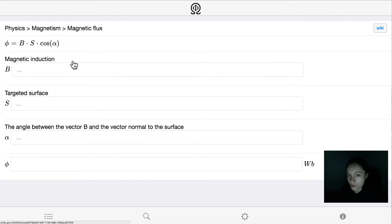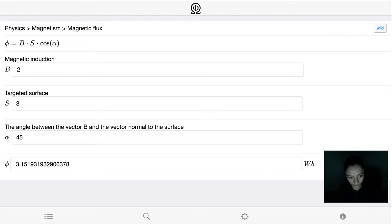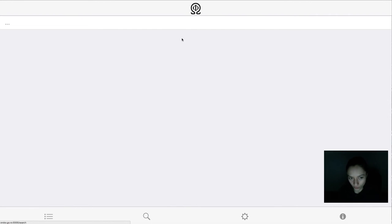This is the solver and you can use it for basic physics problems. Let's give some arbitrary values. You can also search for formulas.